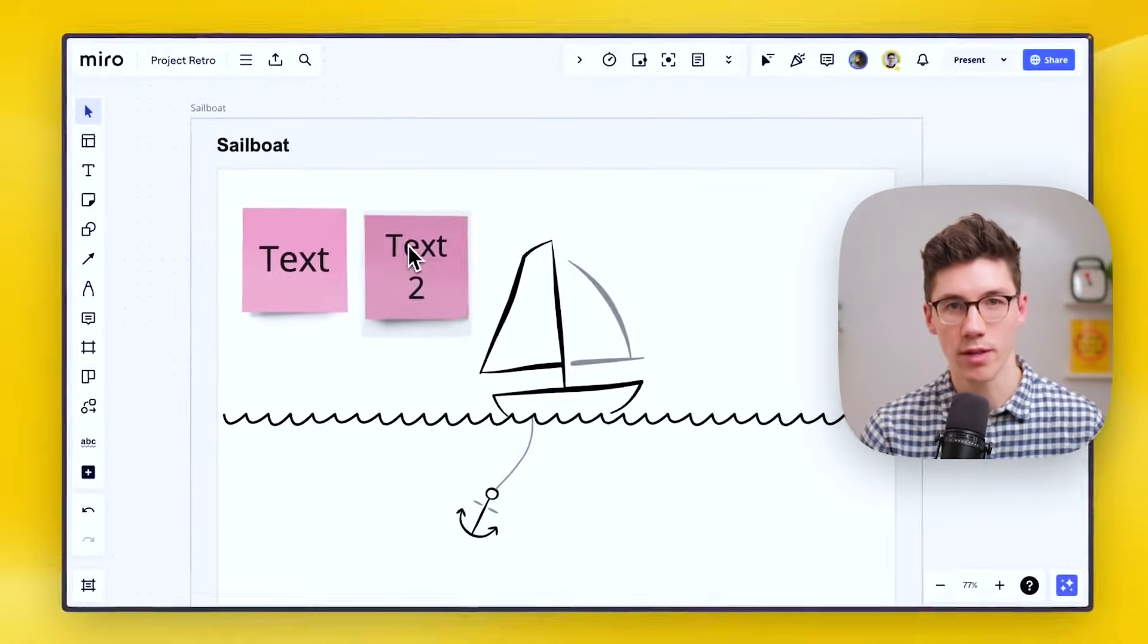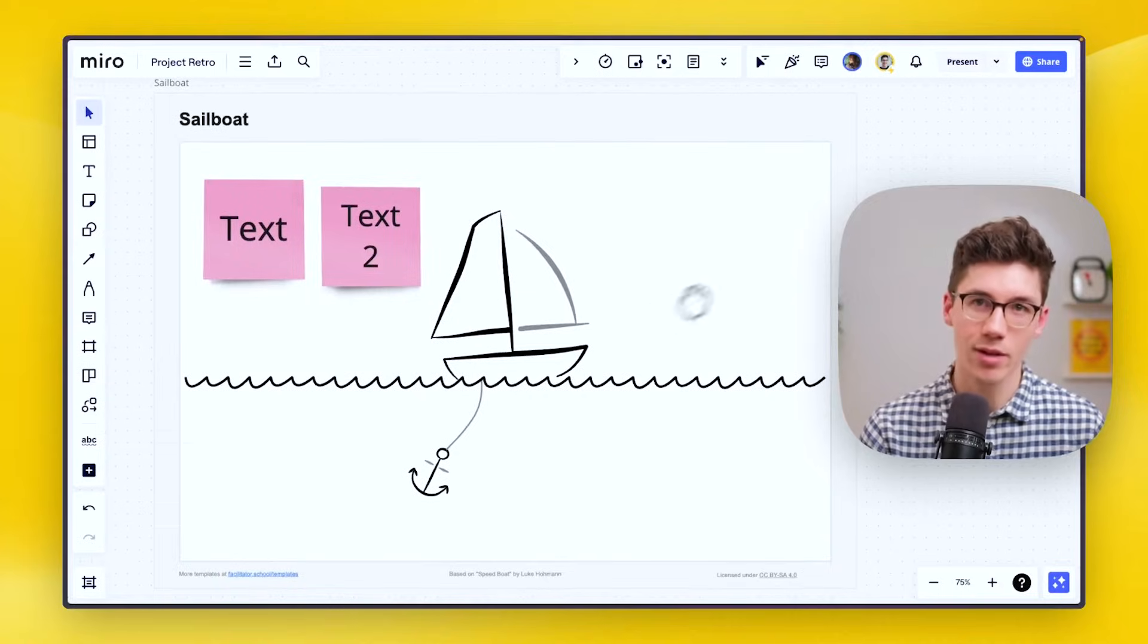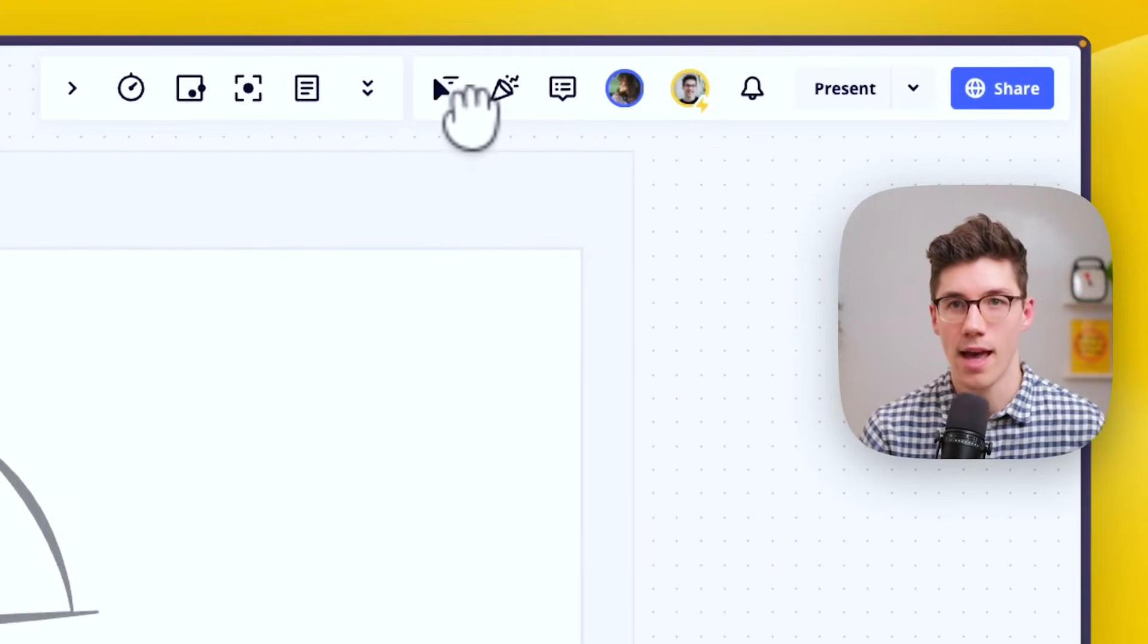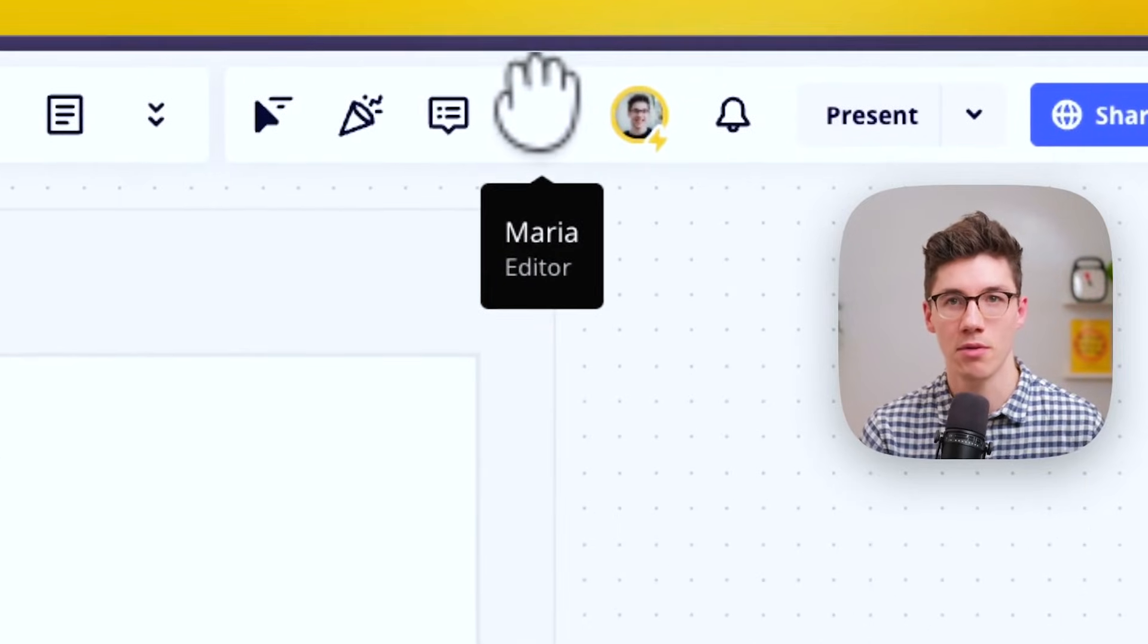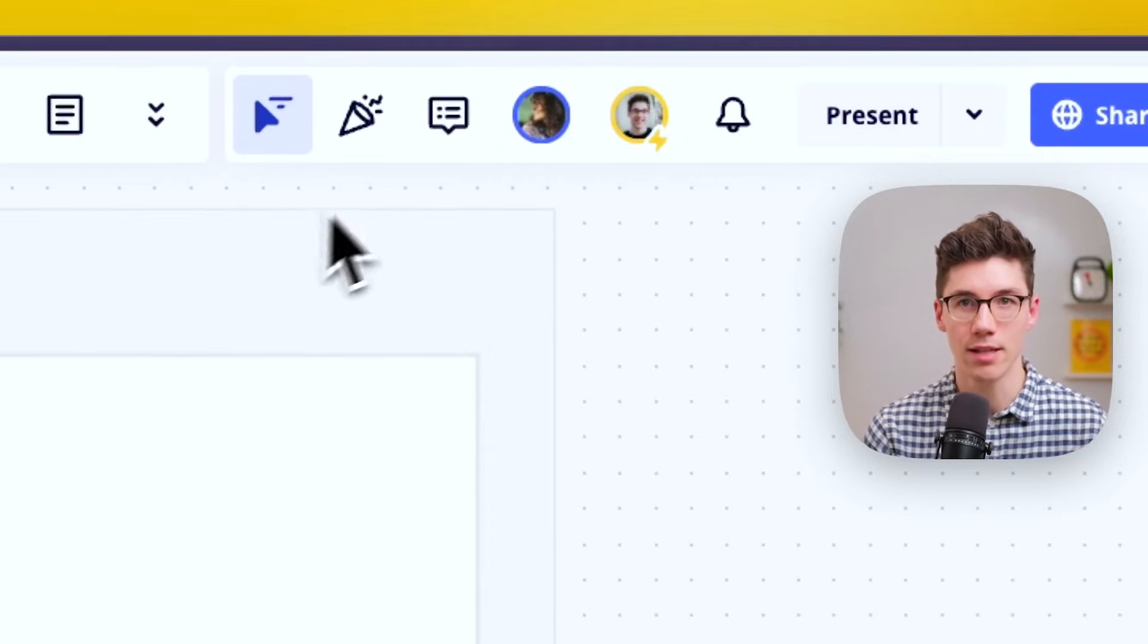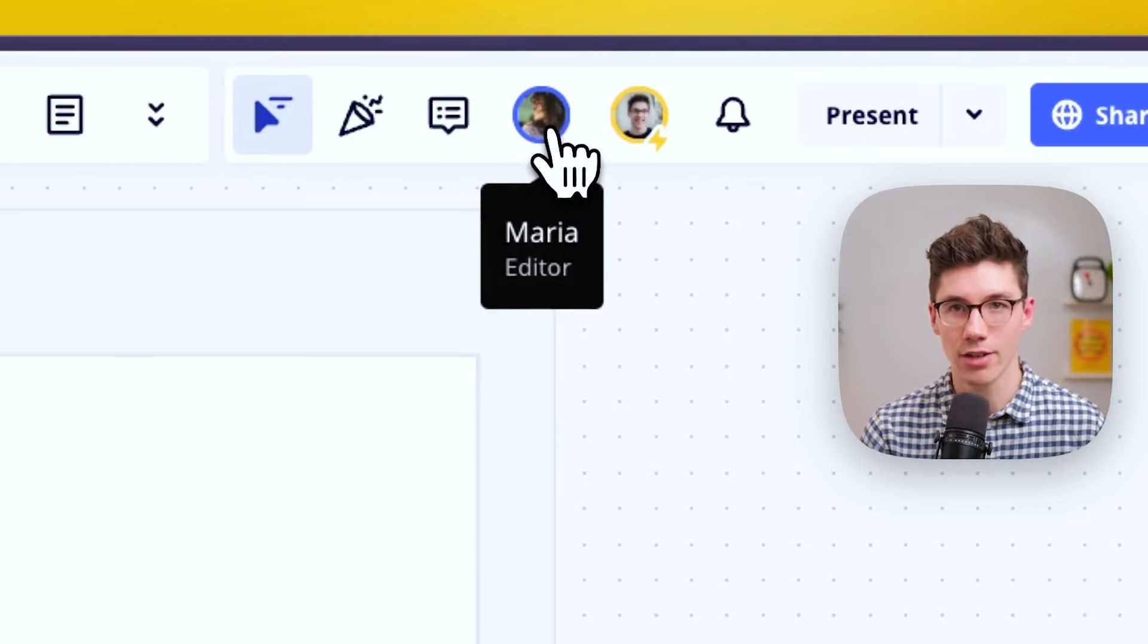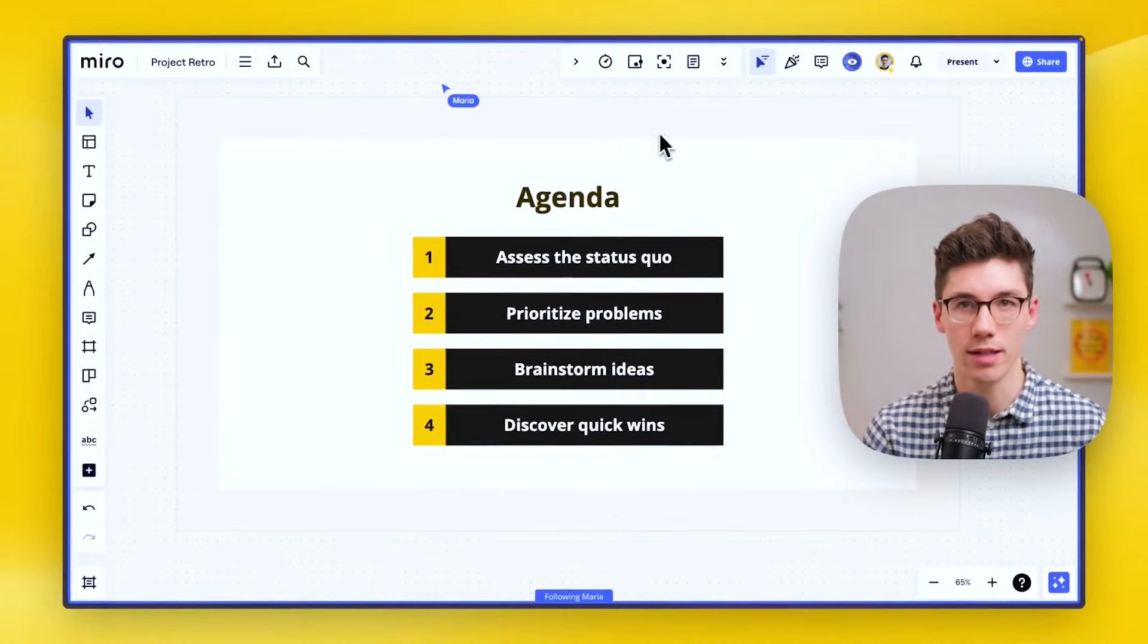Let's say you want to collaborate with somebody now on this sailboat retrospective. For that we can look in the top right to the communication toolbar, and here we can actually see who is on the board as well. So we can see here somebody with the name Maria is on the board. If we click on that icon, we can show her cursor and we see that she's somewhere in the top right on the board. If I click on her avatar, I can move to a viewpoint and see where she currently is.